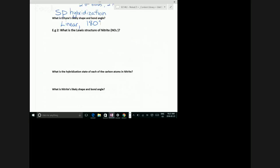Let's look at one more example: nitrite, NO2 minus. Draw a Lewis structure — first step is counting electrons. Go draw the Lewis structure of nitrite and then see if you can tell me about its shape. If you're struggling with this, come for help — sometimes one-on-one is a lot more beneficial than having somebody talk to 20 people at once.